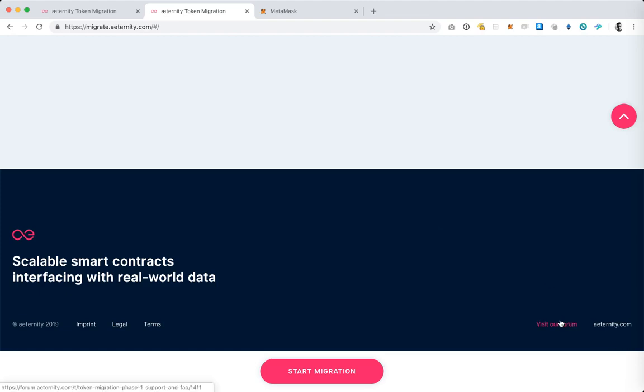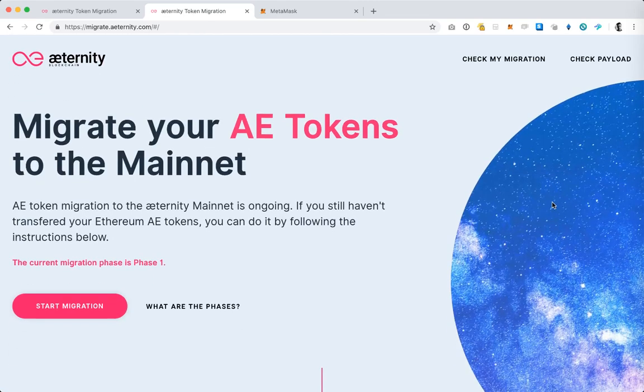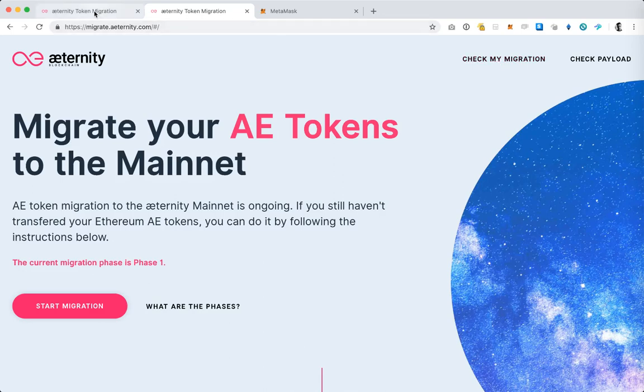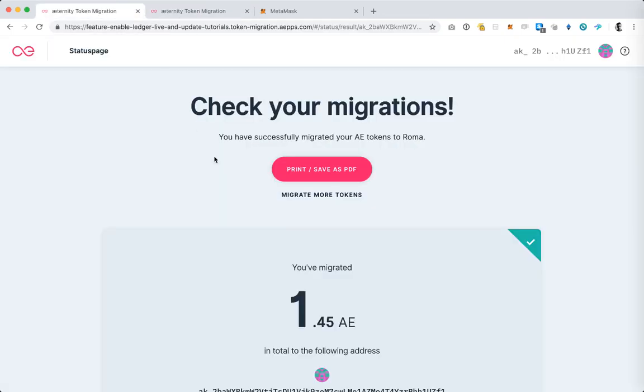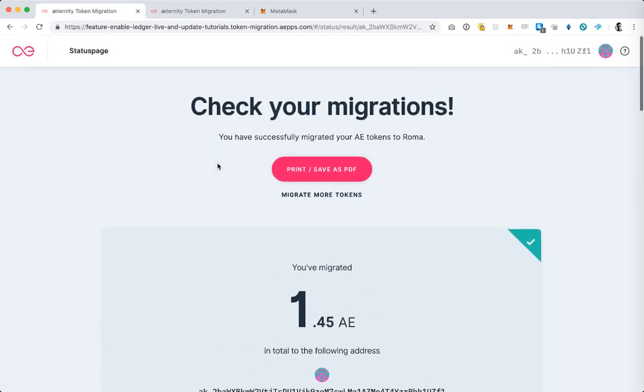And if you need to access the tool to check the migration status you can always select it here and you will be back at the success page. Thank you. Bye.